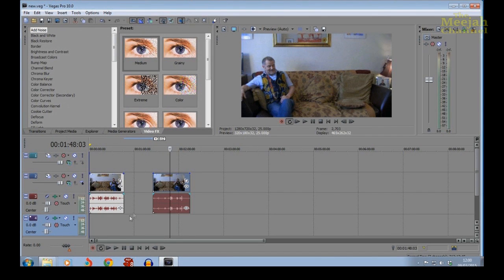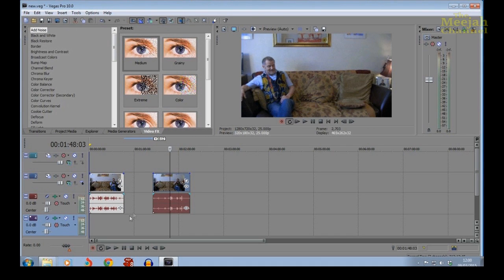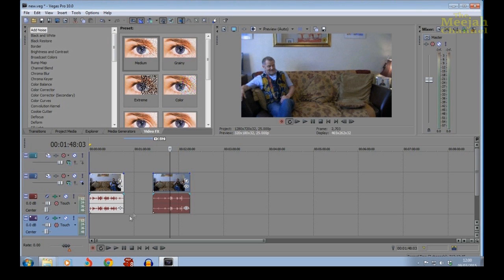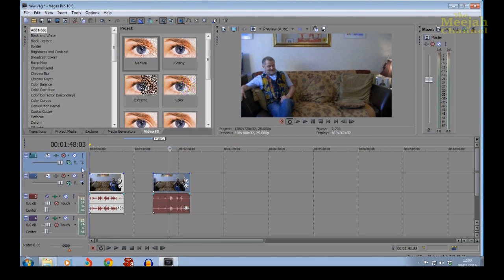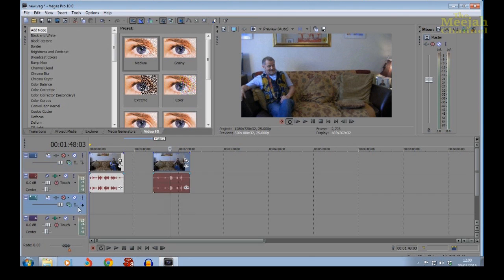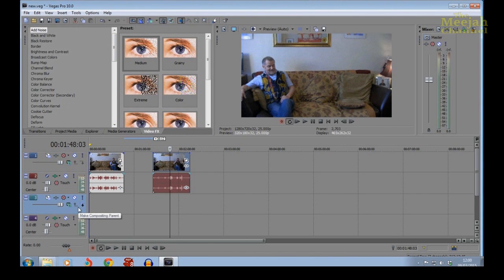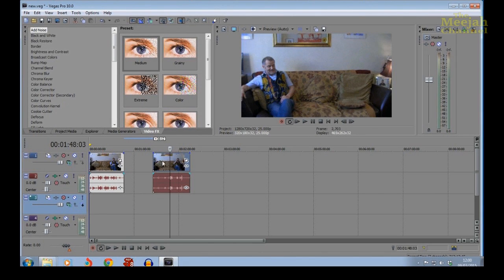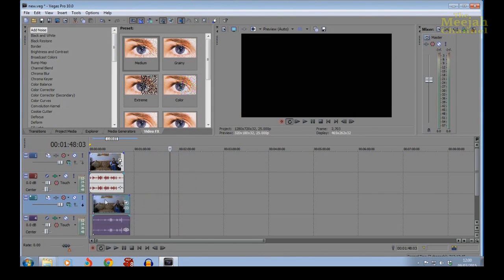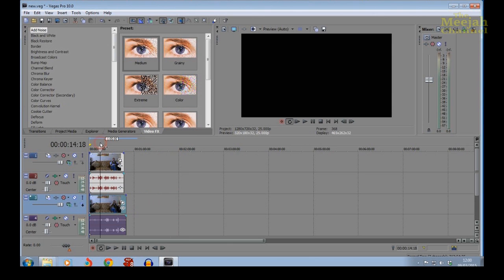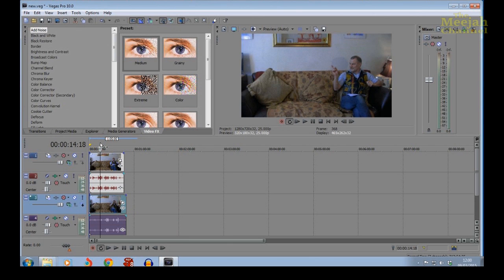By default, Sony Vegas Pro puts the new video track on top of the pile and the audio track on the bottom of the pile. Now to save confusion, I would like to have the new audio and video tracks together like the original tracks are. So I simply grab the new video track with my mouse, drag it down and park it above the new audio track like this. That's better. Now I'm able to grab the second clip and pull it down to the new tracks like this, so now we have both clips stacked on the timeline.